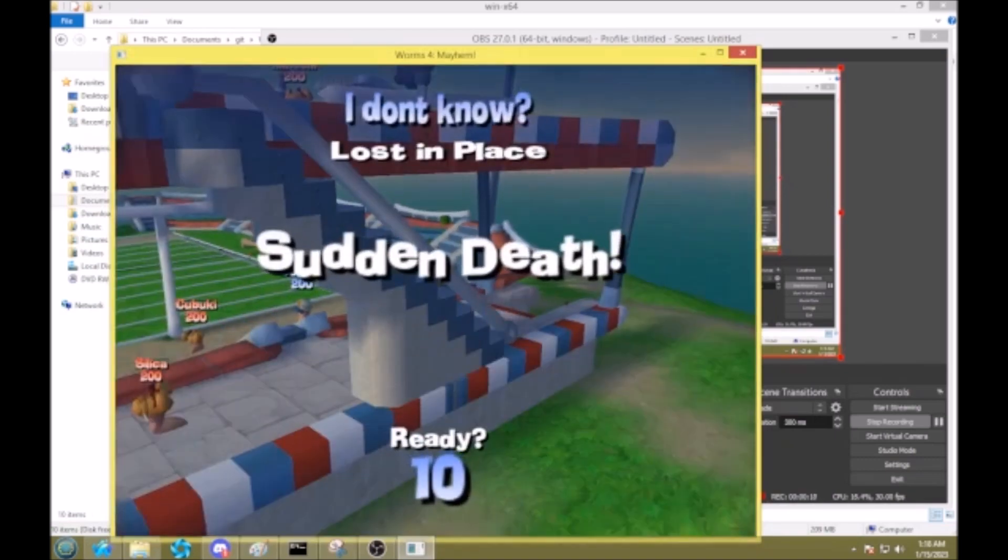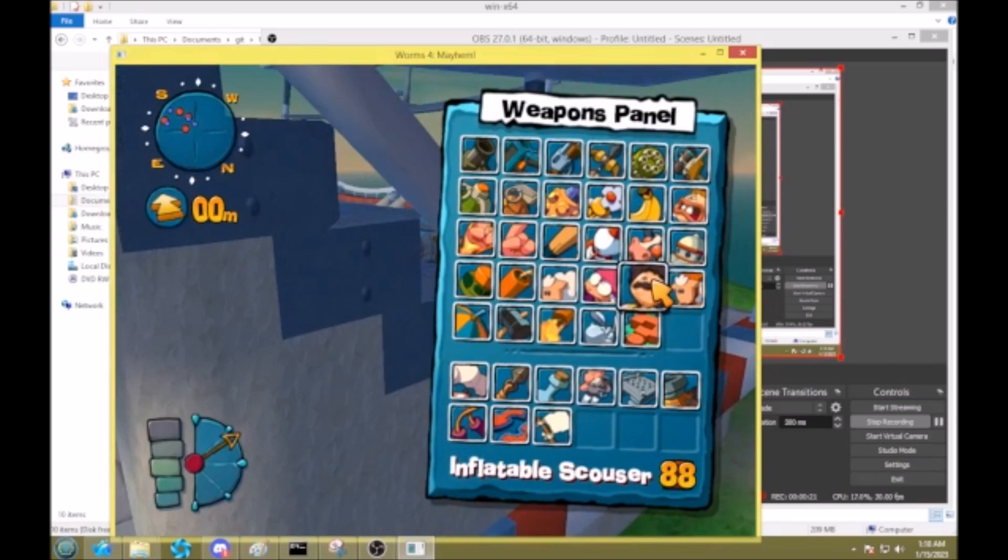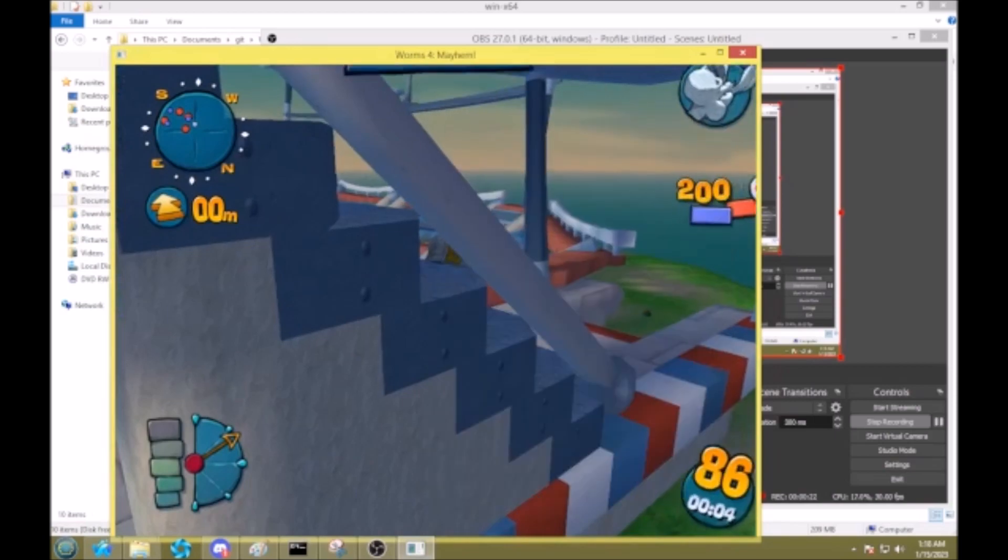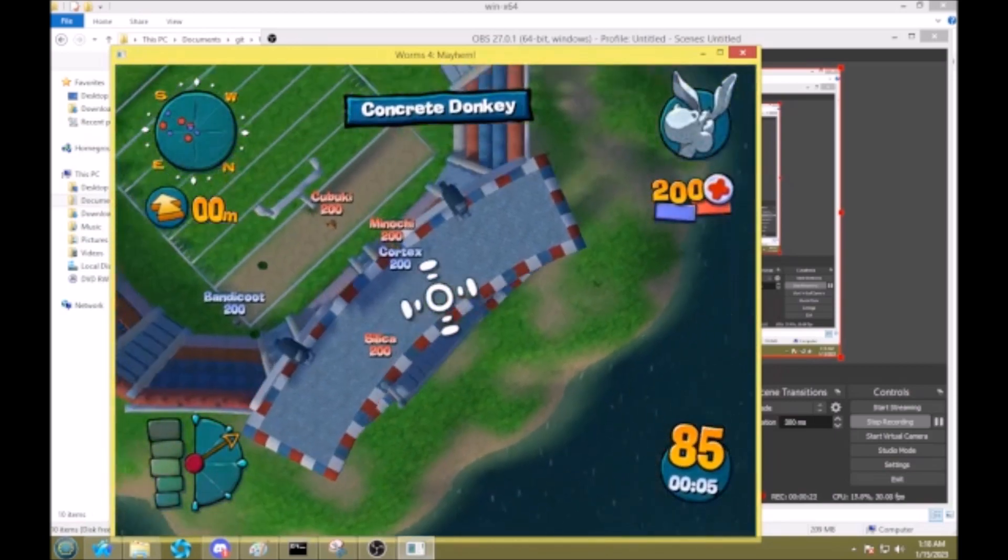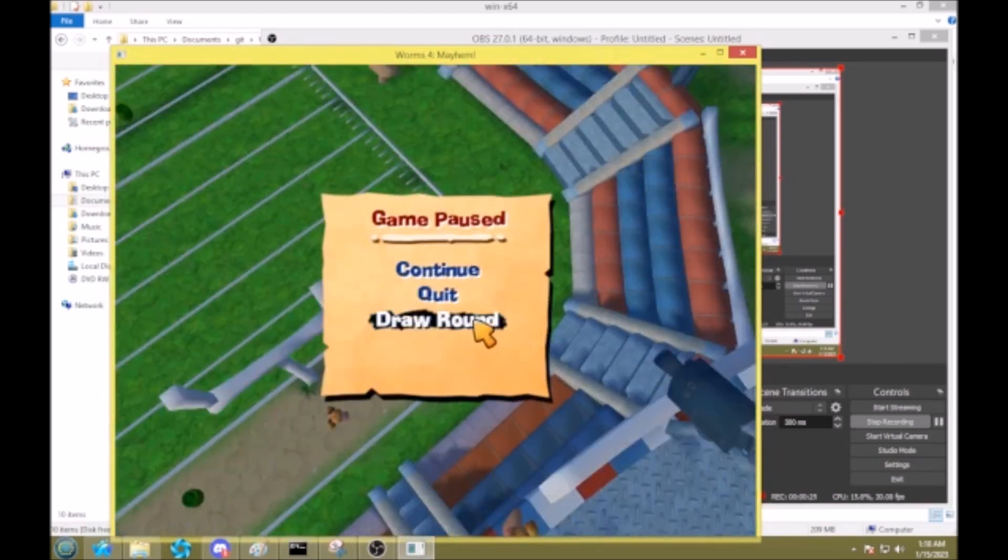So I'm just going to load up the game real quick, and we'll see. I've got infinite alien abduction, bovine bits, all of these. I have infinite numbers of these, and I can use them as much as I want.